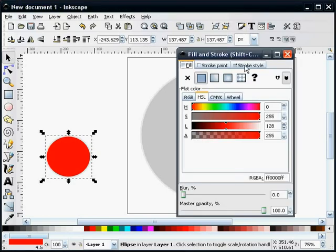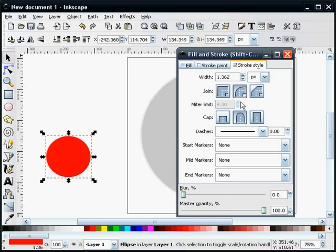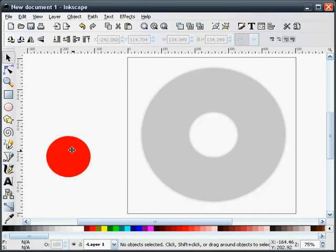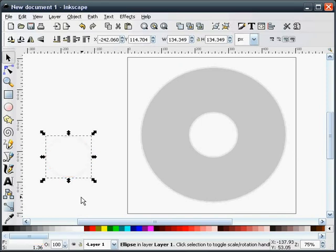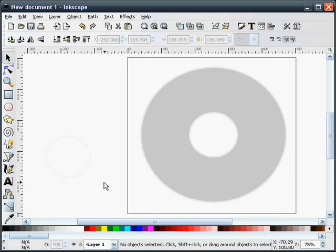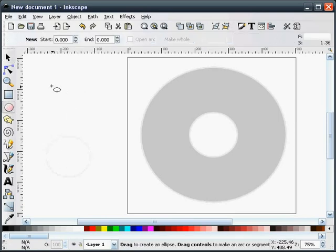We're going to change the stroke size to 1.362. We're going to make the color 2.5% fill and we're going to leave the stroke color 7.5% gray.